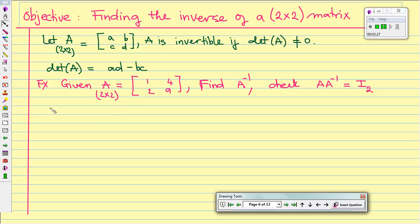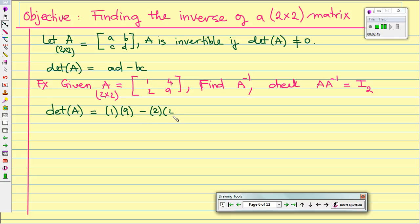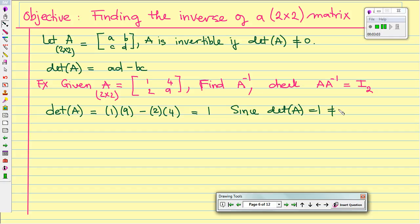We also want to check the answer so that A times A inverse equals the identity. So let's start by checking to see if A has an inverse. We start with the determinant of A. So we will multiply the diagonal: 1 times 9 minus 2 times 4. So it will be 9 minus 8, which gives us 1. Since the determinant of A equals 1, it doesn't equal 0, then we can conclude that A has an inverse.